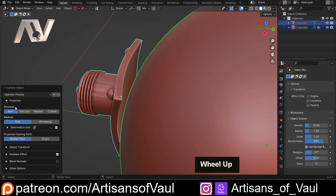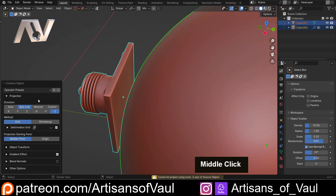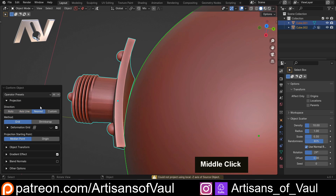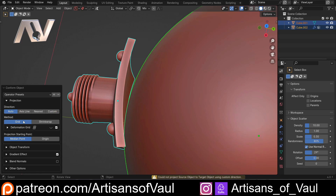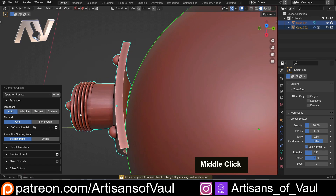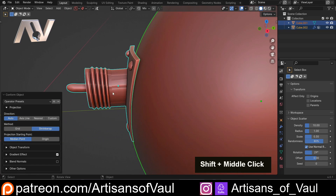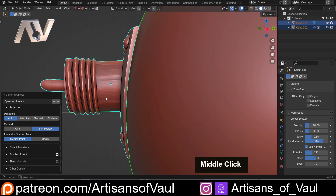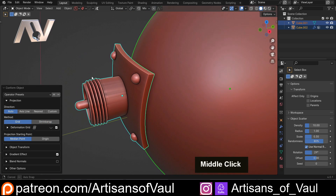First of all, we've got some options with direction, and we've got an auto set up, or we can do this with a different thing like an axis line or nearest, so we can do various different things or custom. I'm just going to leave this as auto for now. We can also go and use our standard shrink wrap, but you'll notice how much this screws up our object and it just doesn't look right. So I'm going to stick with grid.